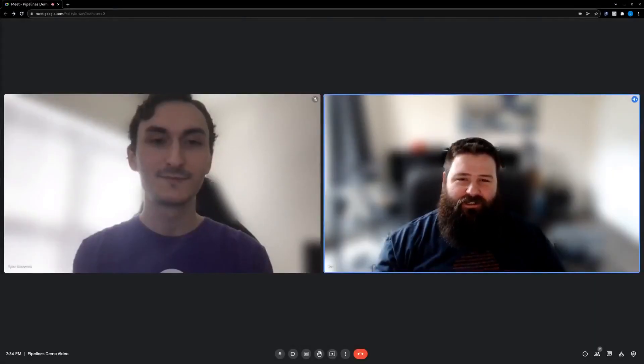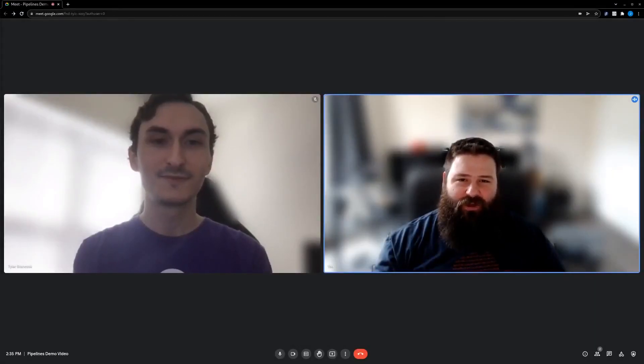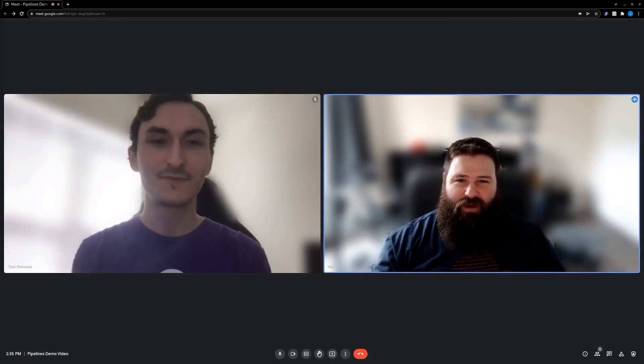Hi, I'm Jared Novotny, a Solutions Architect and OpenShift Specialist with Red Hat, and today I'm joined by Tyler from IBM.